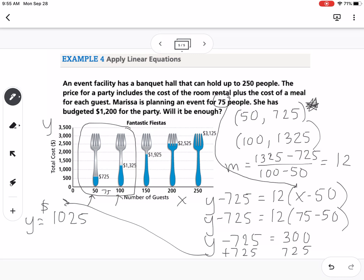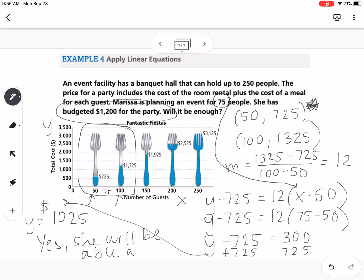Since she budgeted $1,200 and the party costs $1,025, yes — she will be able to afford the party. That's how we can use points and point-slope form to determine different situations.